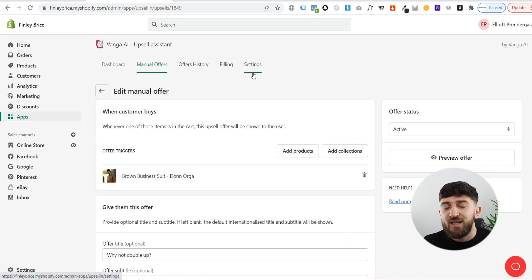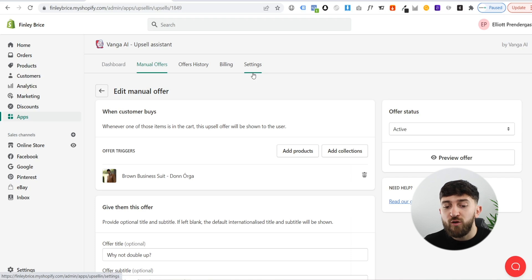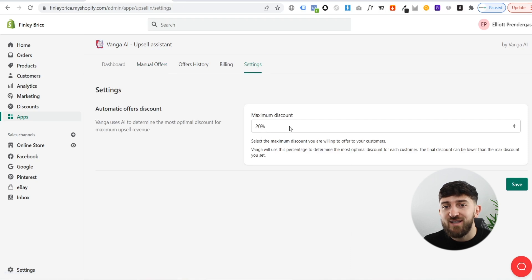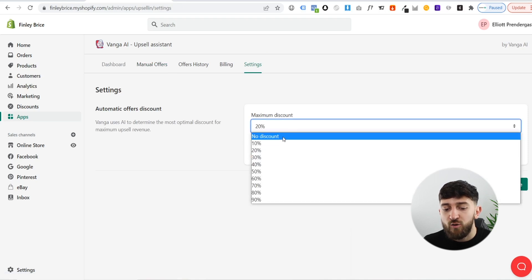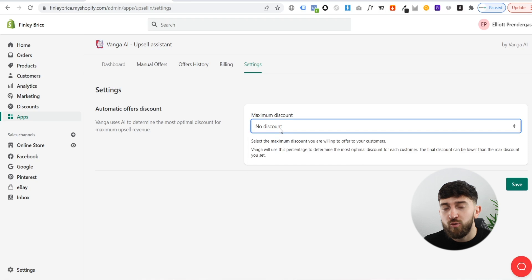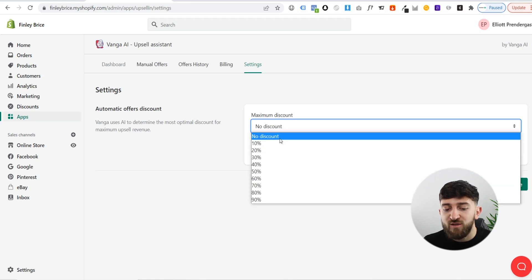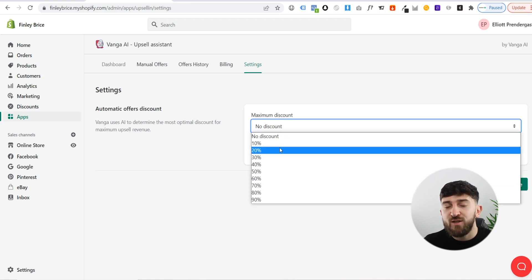One other thing I want to show you is how you can set up discounts for your AI offers. The artificial intelligence will go and create upsell offers for you and add discounts to those offers. If you go to settings, you can set your maximum discount. Initially by default it will show no discount, but you can set your maximum discount and the upsell artificial intelligence will go and add different types of discounts to the products on the upsells.